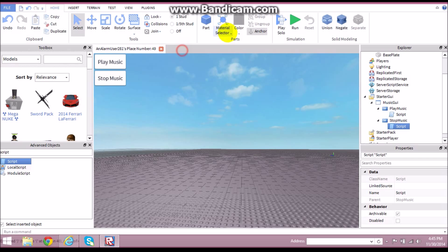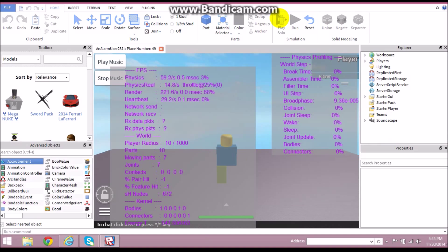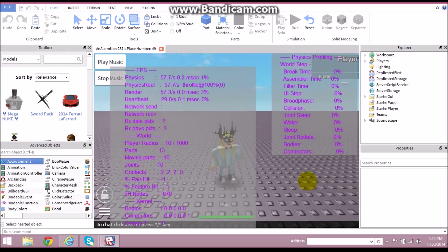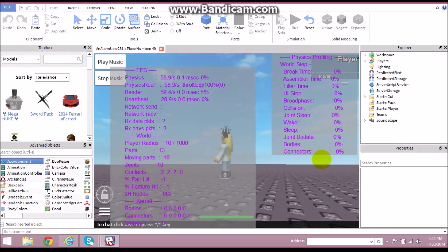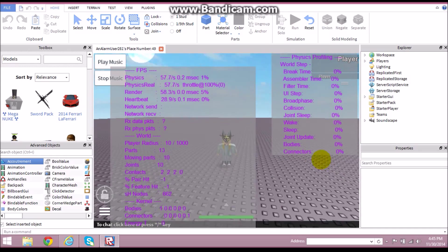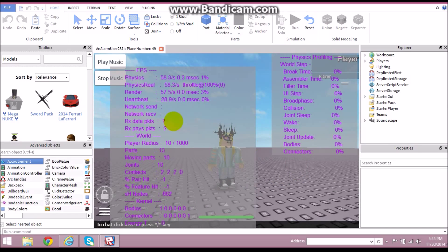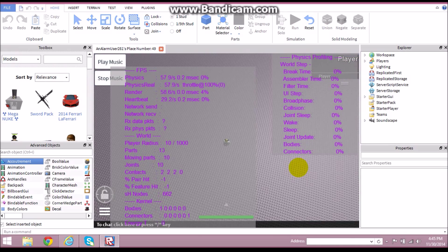Let's go ahead and test these out. Go to Play Solo and click the Play Music button — and it works! Nice song. Now click Stop Music — that works too. And you can just play it again.